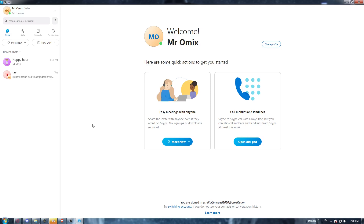Once it's downloaded, install and open it up. The download steps will be pretty simple — you can do them on your own because it will be like any other download. Once you open it up, it will ask you to log in to your account, or if you don't have an account, you'll need to create one.